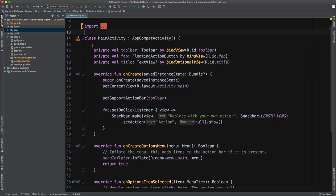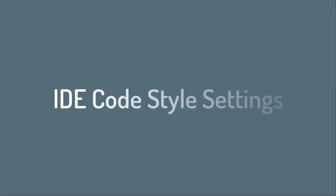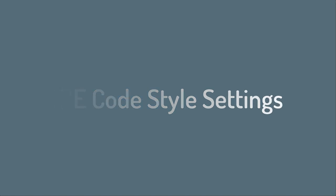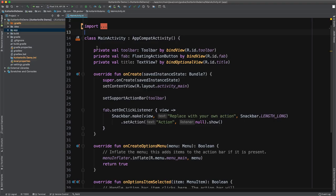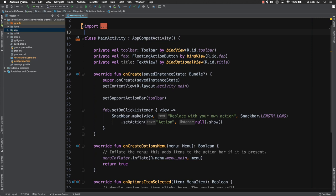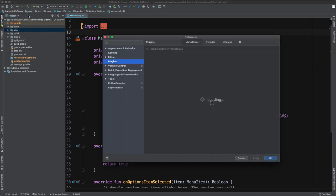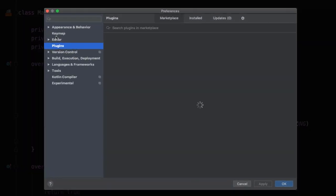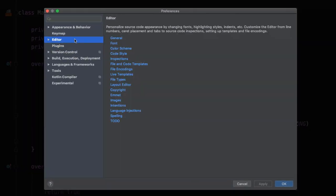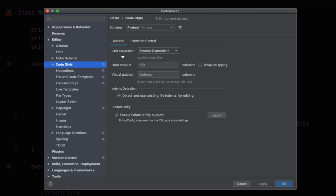Now all of these commands to optimize imports or to reformat your code, they're all based on the code style settings defined for your project or IDE. To find those, you can go to your IDE settings or preferences, depending on which platform you're from. So on a Mac, I'll come up here to preferences and then you can select editor and then select code style.